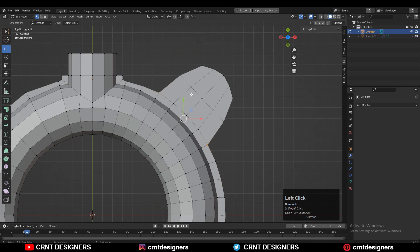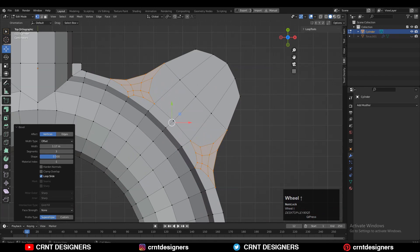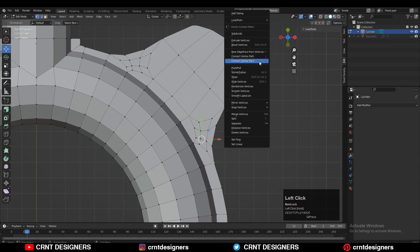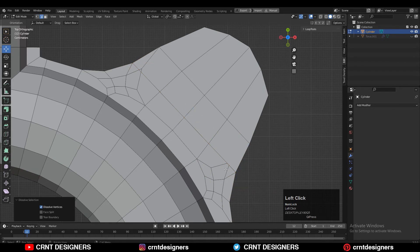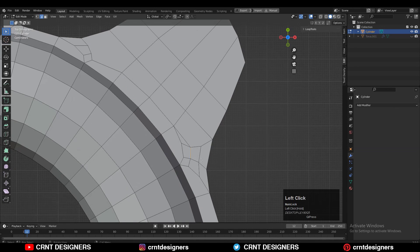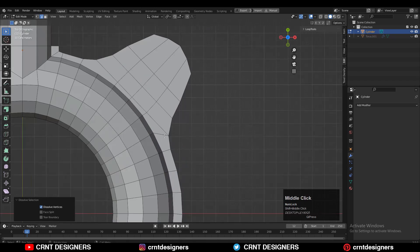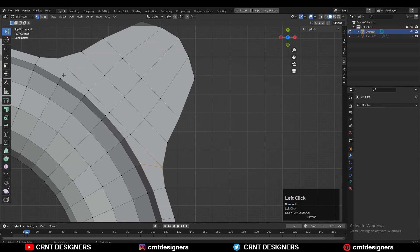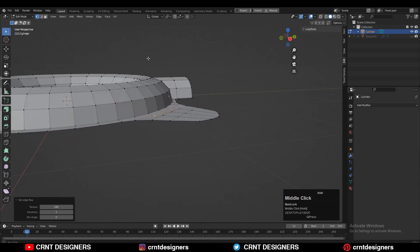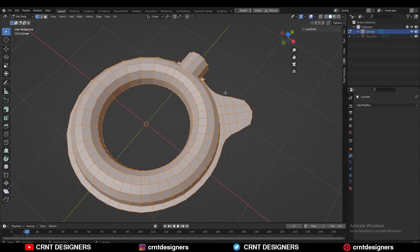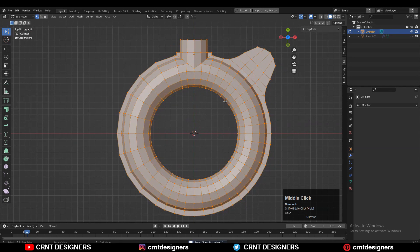Then select these verts and press Ctrl+B to add a bevel on them — add a four-segment bevel. Then select the verts, right-click Connect Vertex Path, and try to maintain that curved structure as well as good topology. Then give the right position to the verts, select everything, and use Mesh Symmetrize.